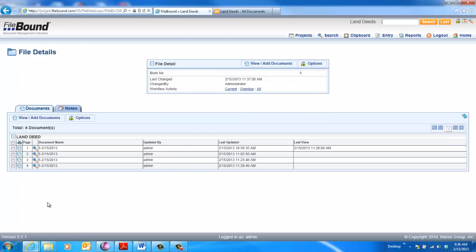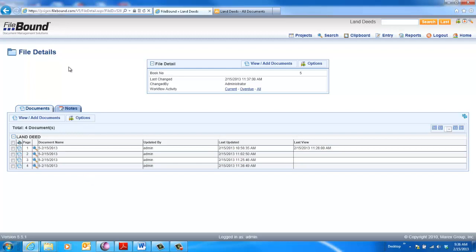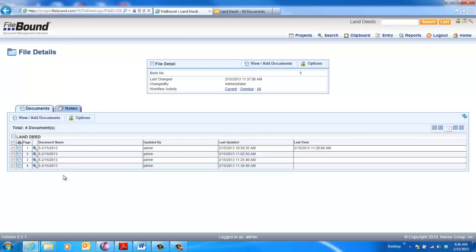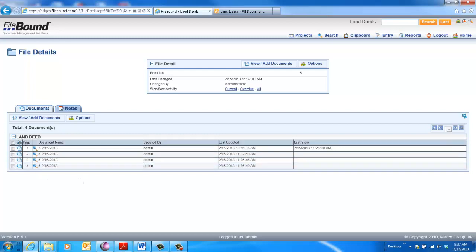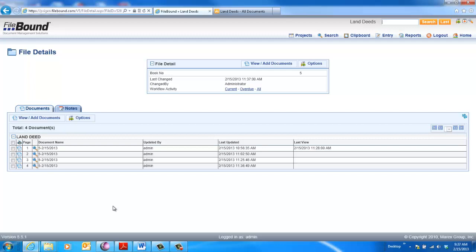So SciCapture has a really great feature set when it comes to integrating with Filebound. I can auto-extract that data, and then you can see here, I went ahead and created a document. Custom named the document with the book number dash the date, and also auto-created the divider value. So really powerful integration.